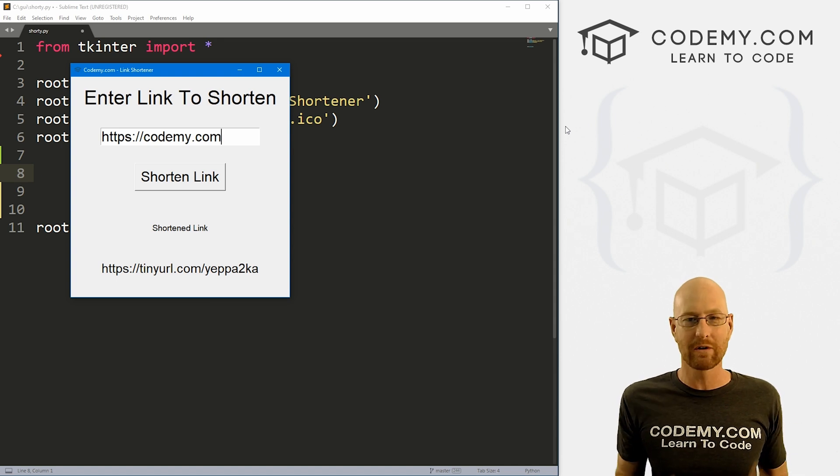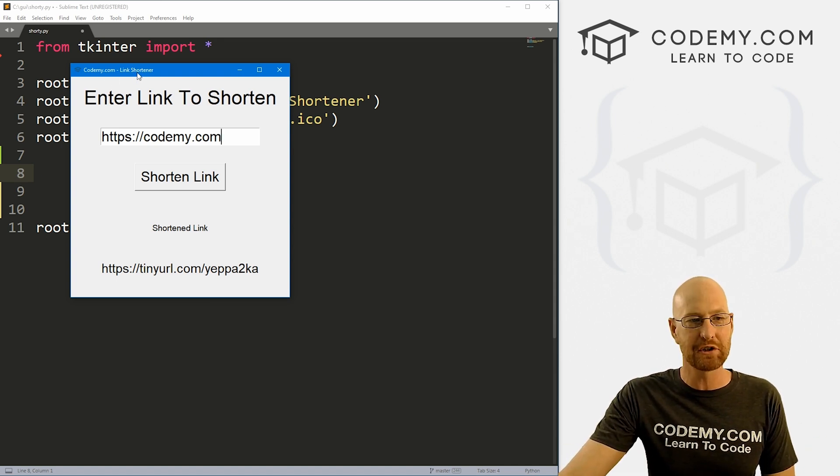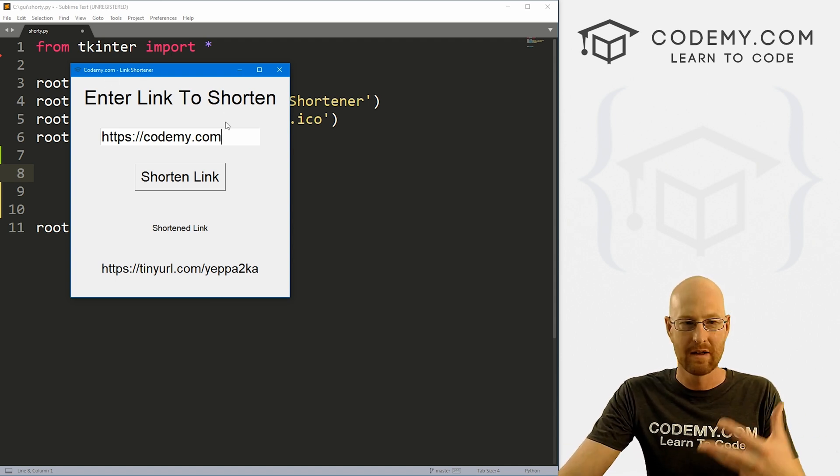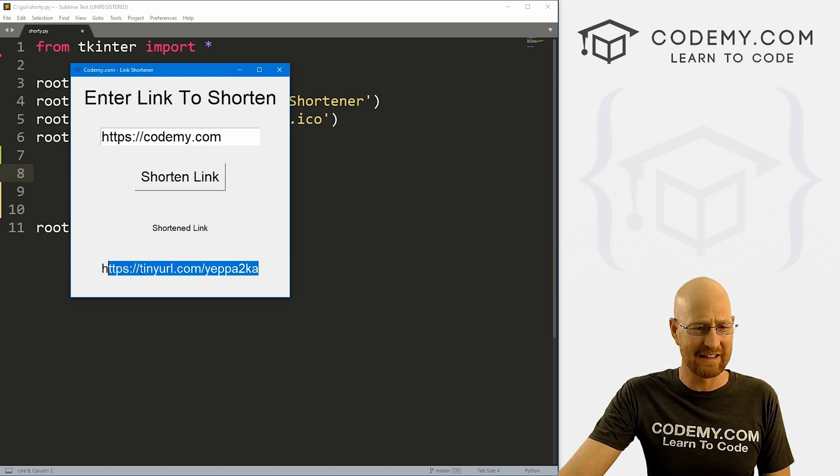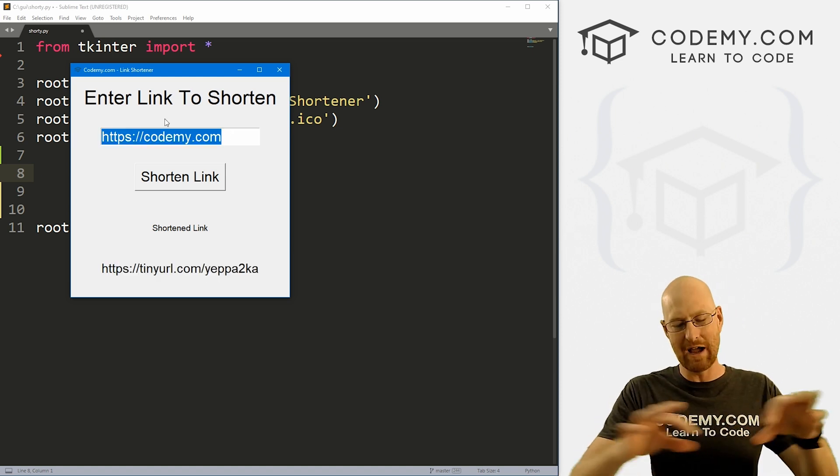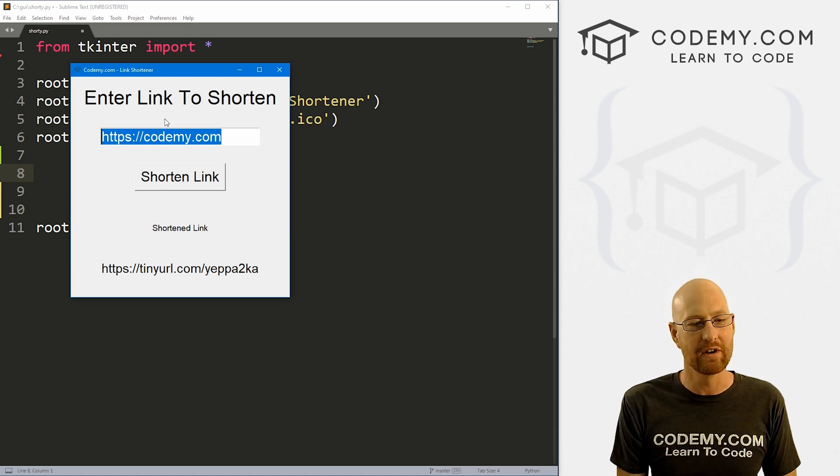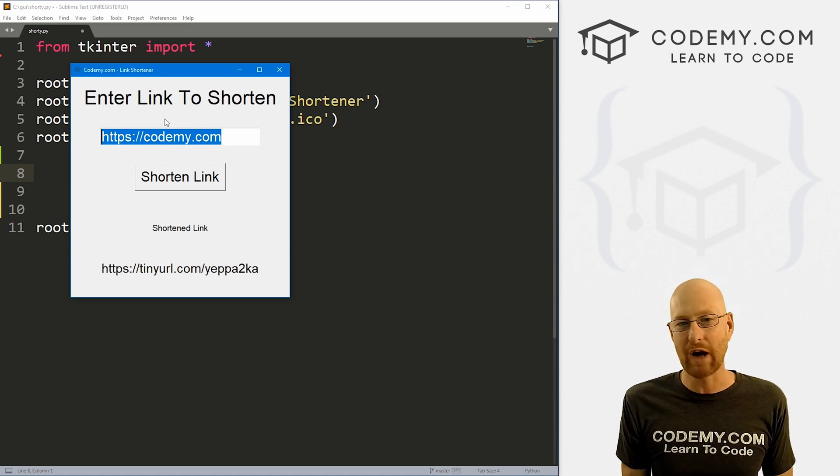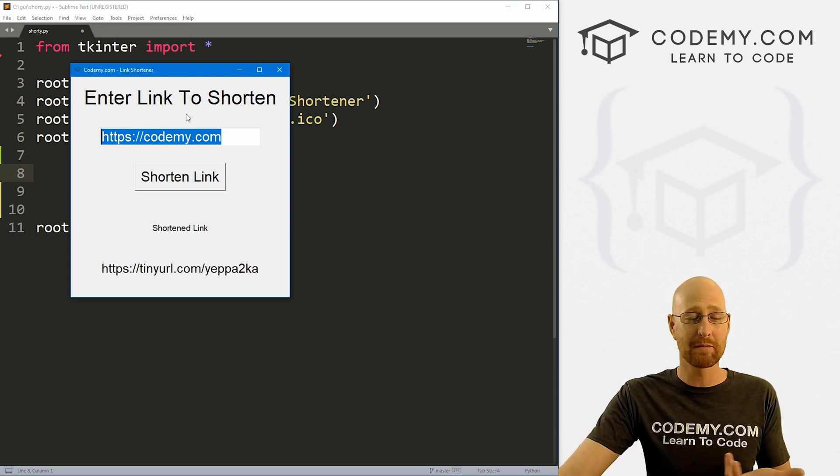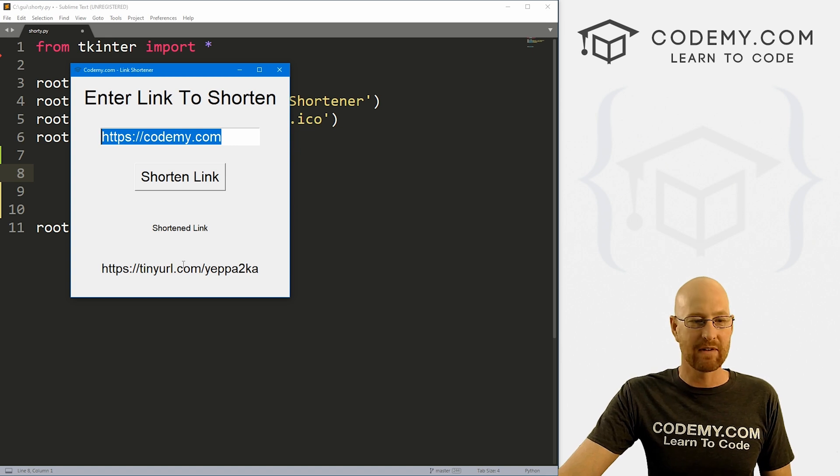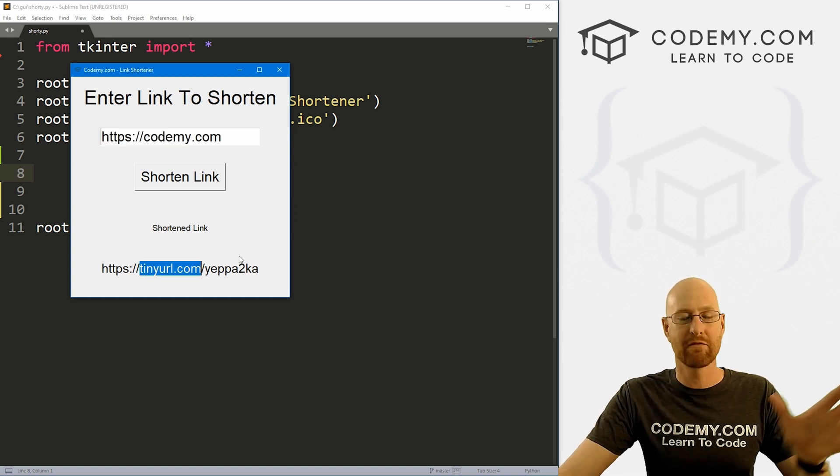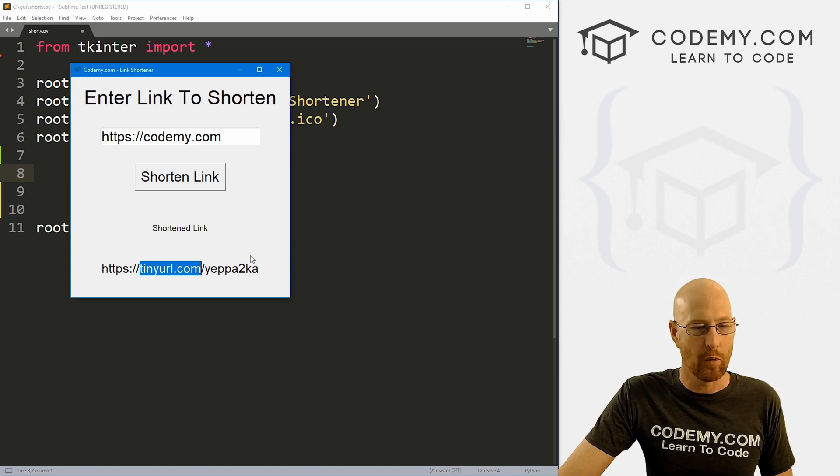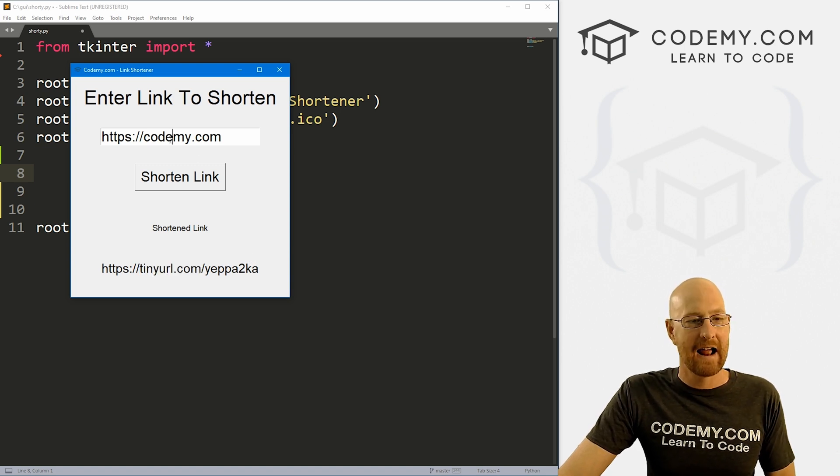Okay. You've seen link shorteners, URL shorteners all over the place. Usually they're on websites. You can log in, create a little link shortener. In this case, the link is longer than our original, but normally you have very long links and then you could shorten them. They're good for tracking purposes as well. So in this video, I'm going to show you how to build this in Tkinter. I'm using tinyurl.com, but there's like 30 of them you could choose from. You can pick anyone you want. I'll show you how to get into that.